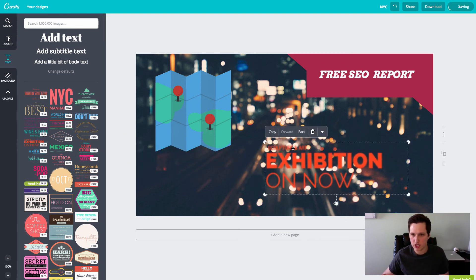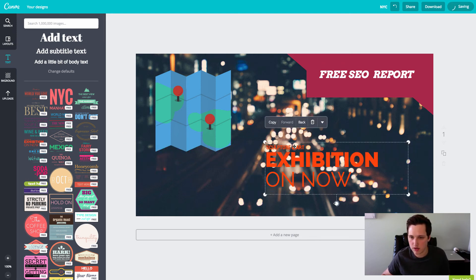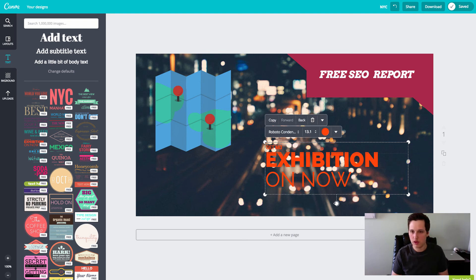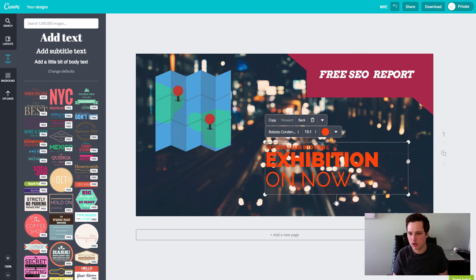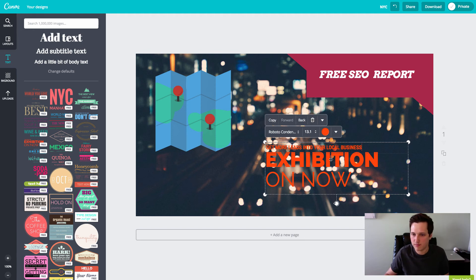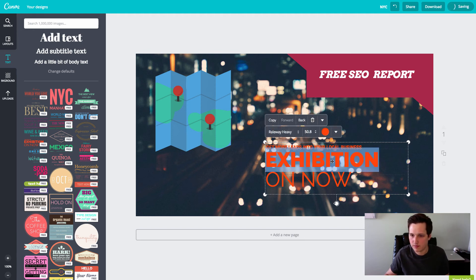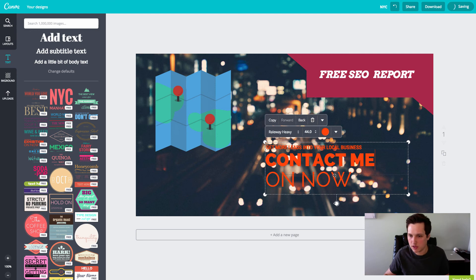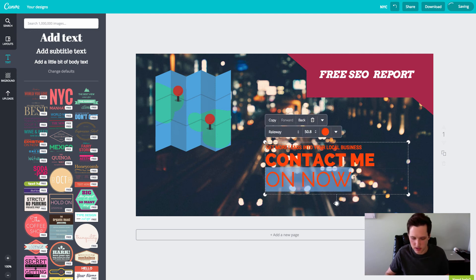So get more leads into your local business. Contact me today. All right, cool.